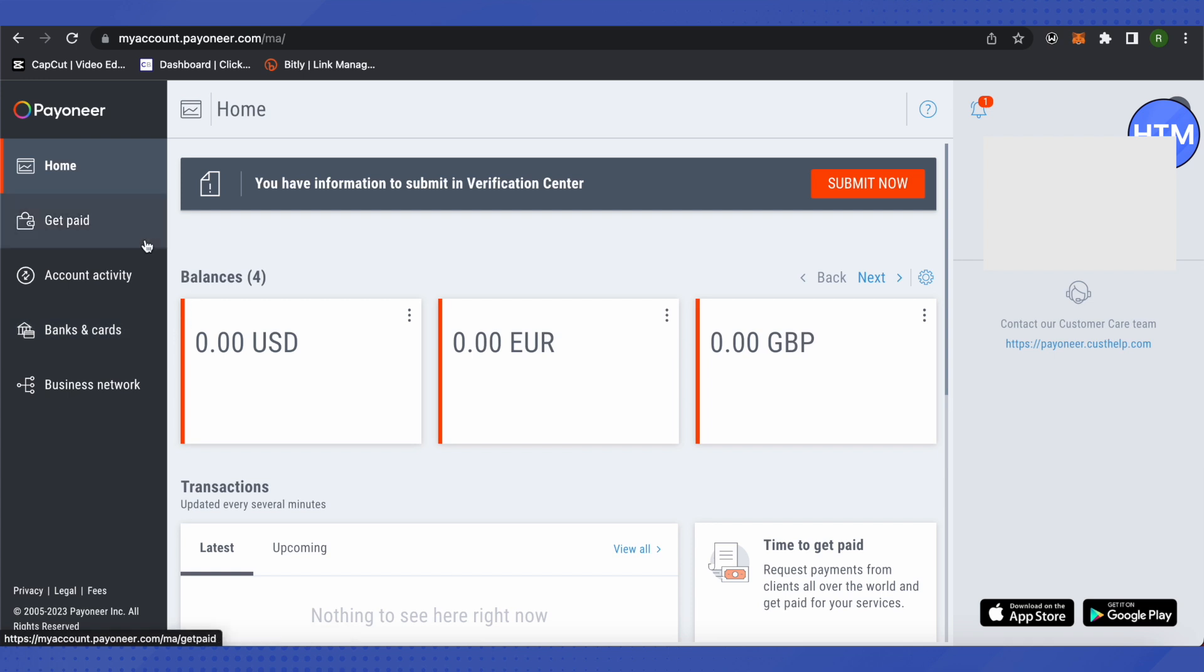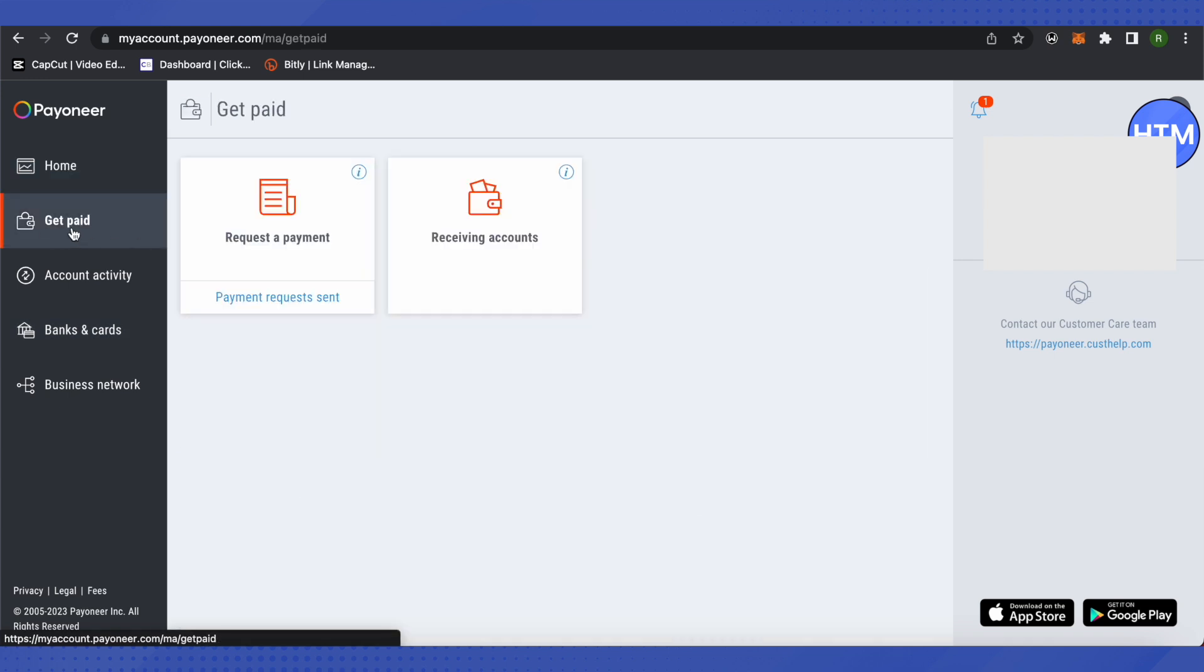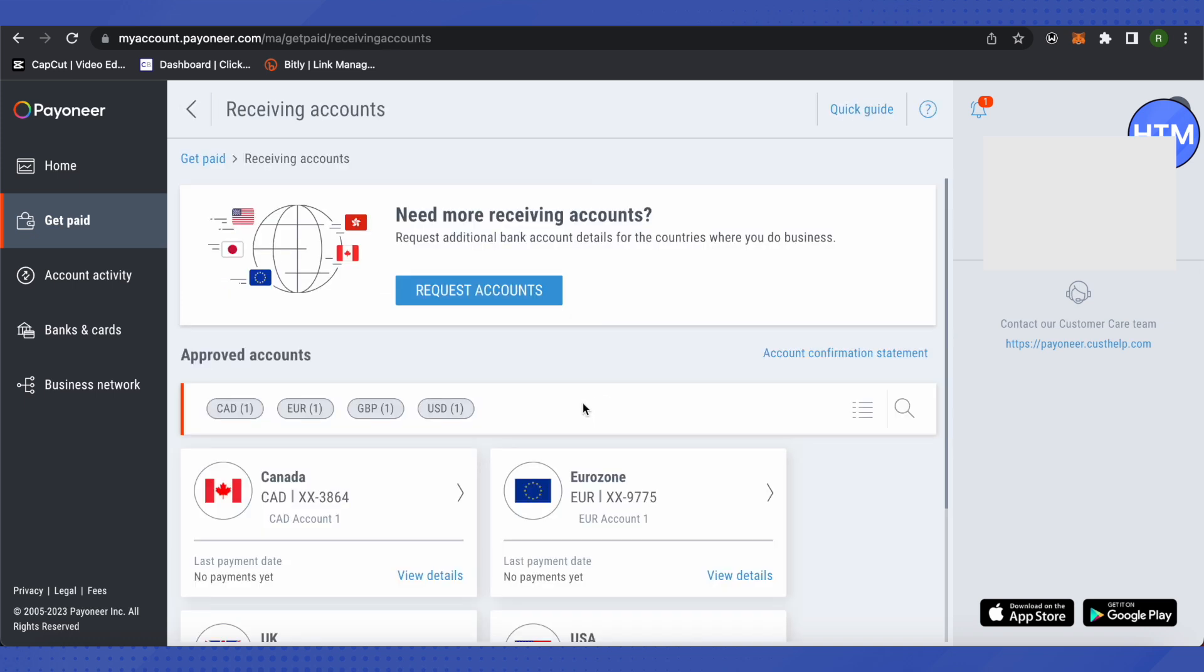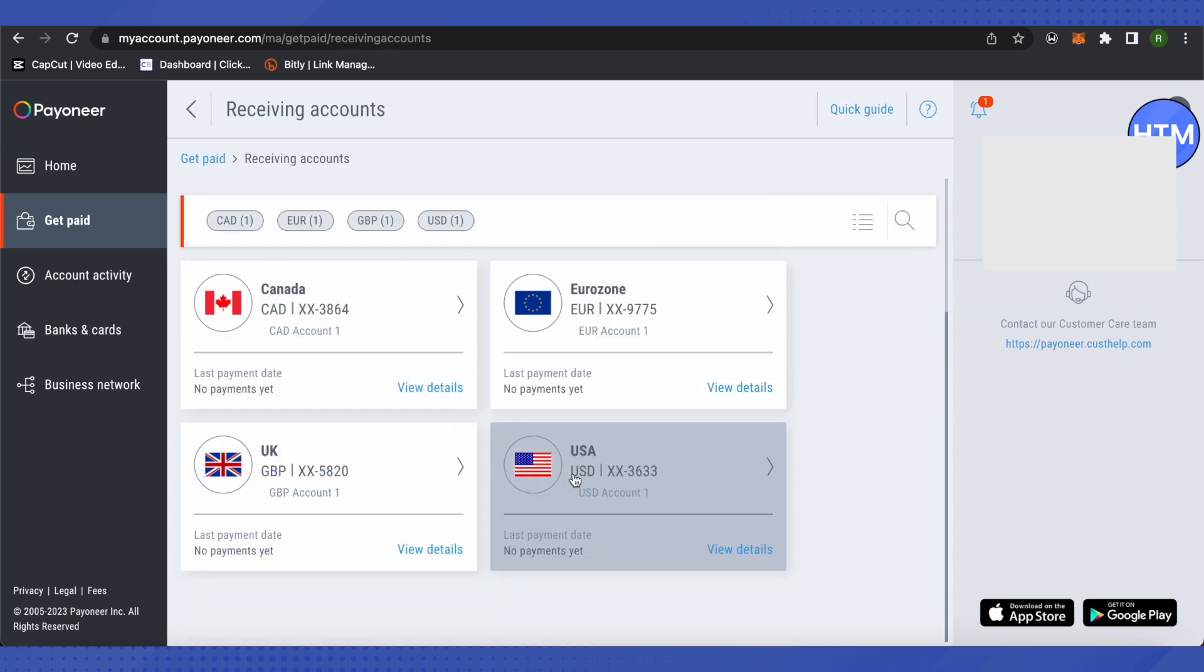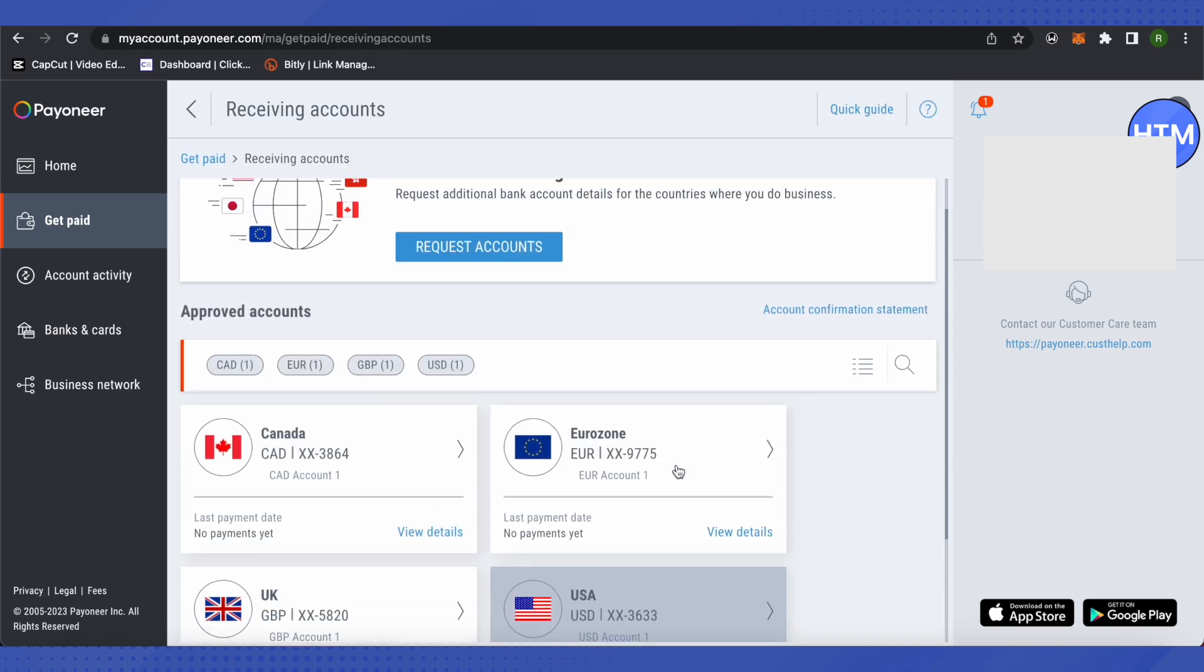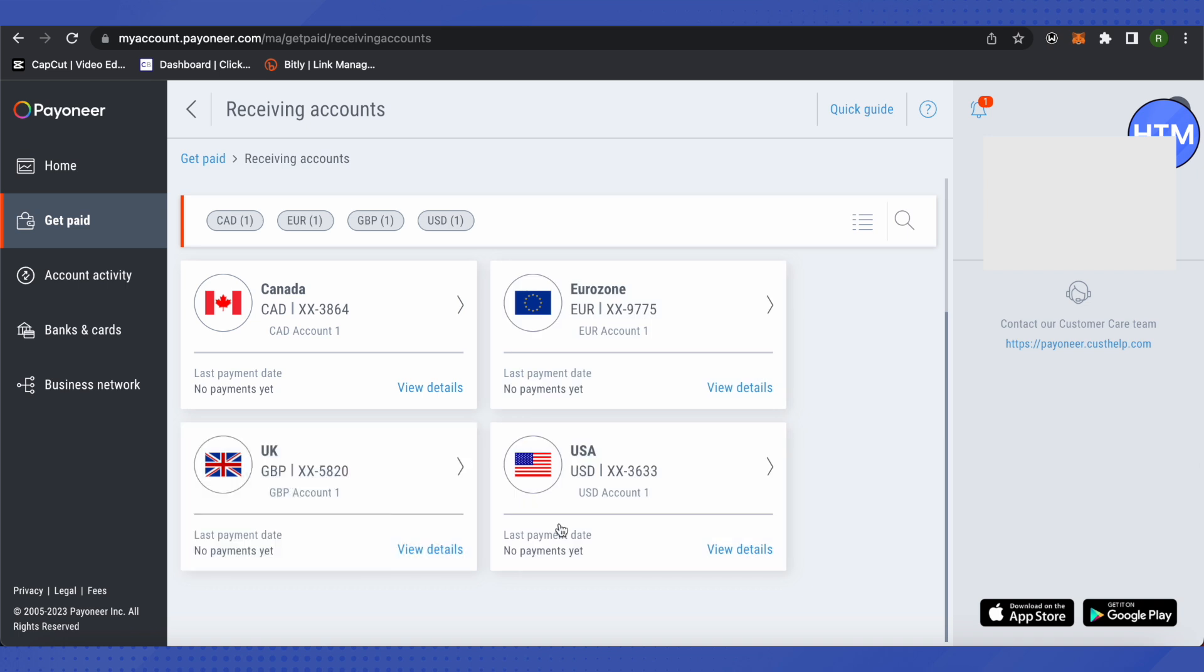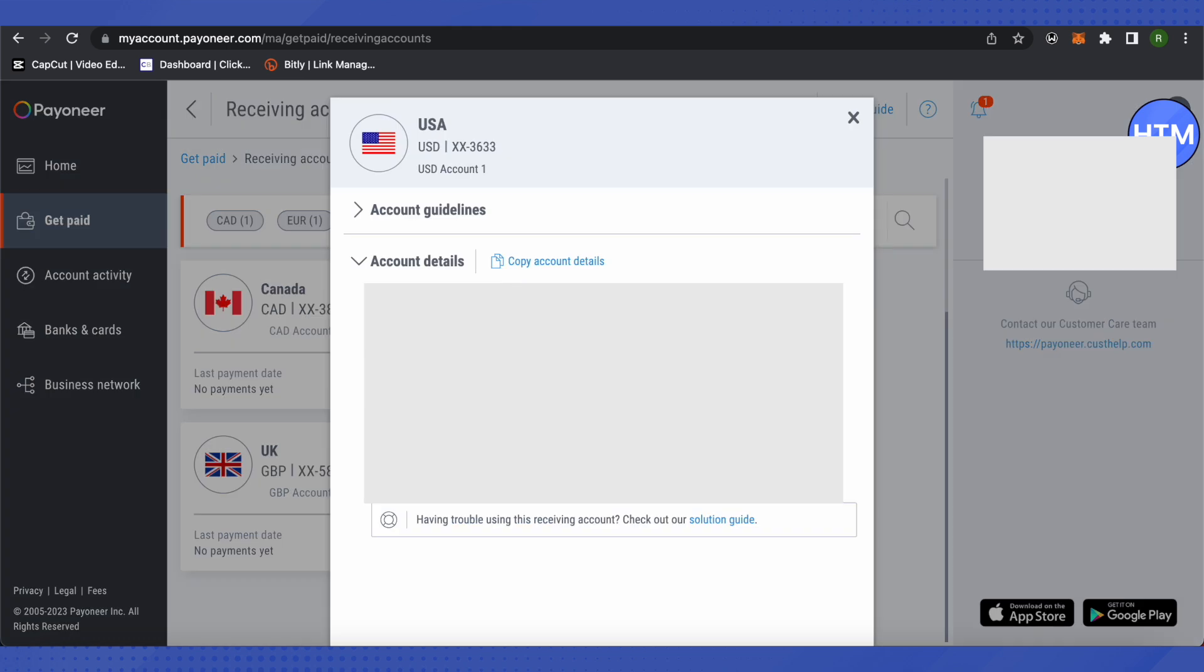Here we will click on the option 'Get Paid', then click on 'Receiving Account'. After that, choose the currency of your choice. Suppose I want to receive the money in USD, so I will just click over here and see all the bank details and other related information.